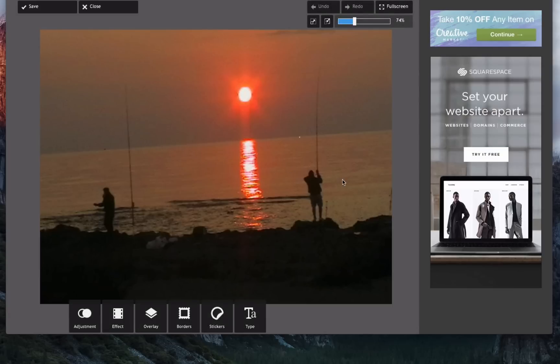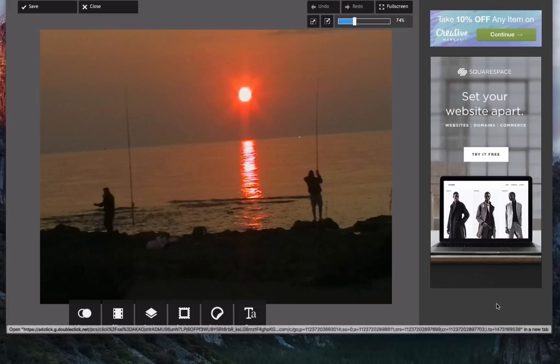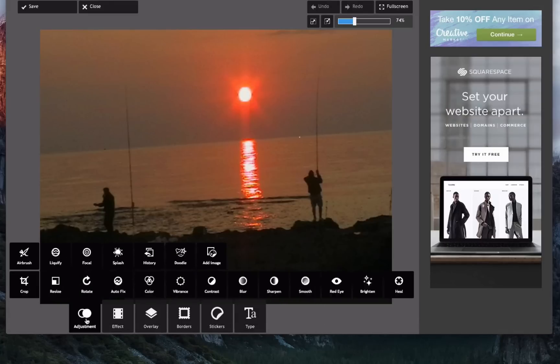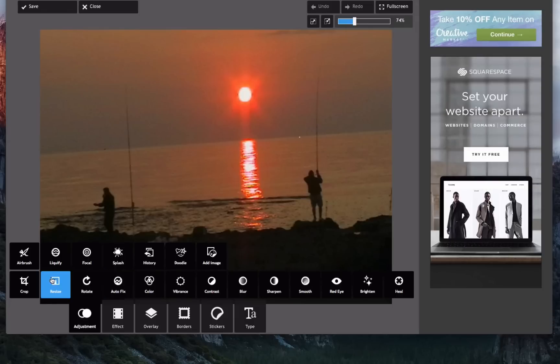So because I'm using the online version, the free version, I get these adverts down the side but I can live with that. So adjustments on here, and we are going to rotate.